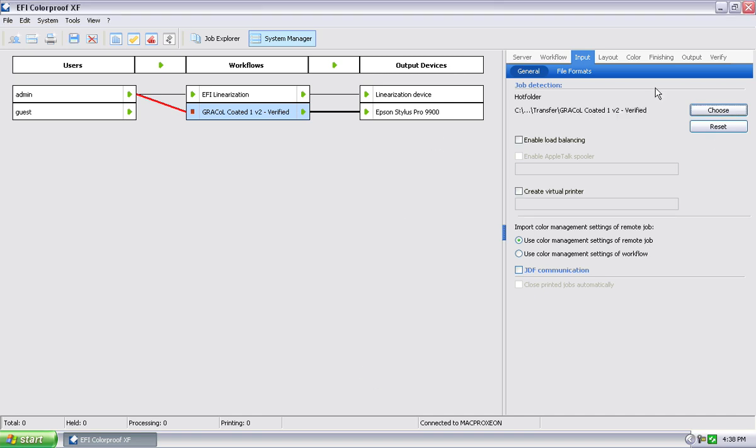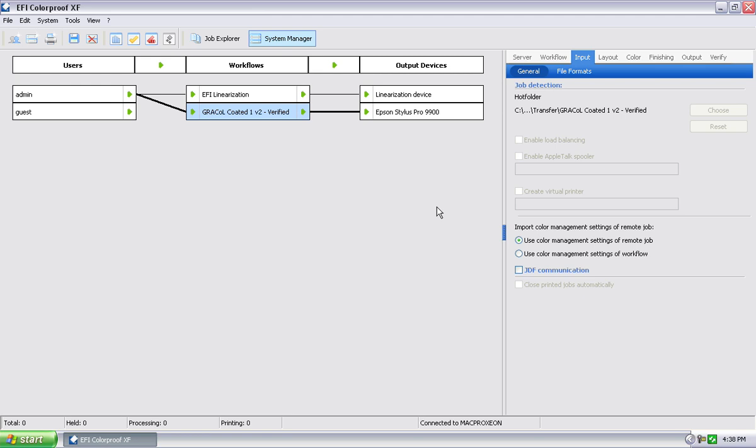Now we've tagged that. We turned this workflow on, and now you notice it's grayed out, so I can't mess with it. So now at this point, Larry, any data file, the EFI RIP supports a lot of file formats, but PDF, pretty much all the key file formats you want to use. Any file that I now send into that hot folder, once it's finished copying into that hot folder, the RIP will see it.